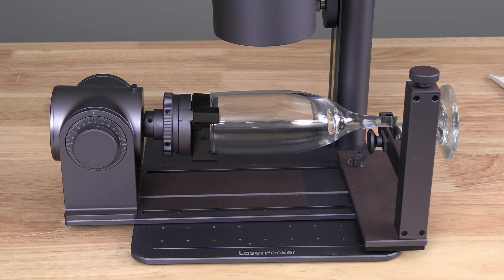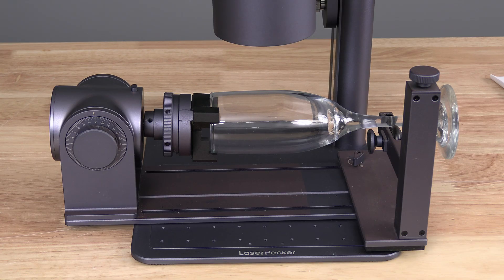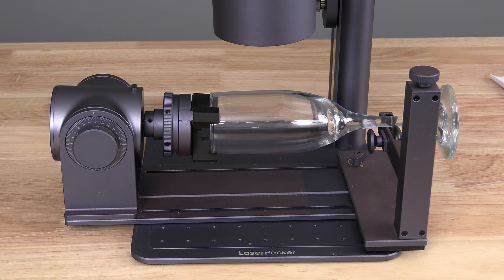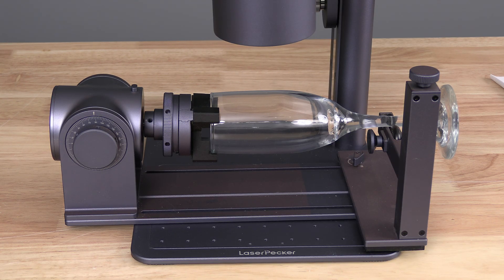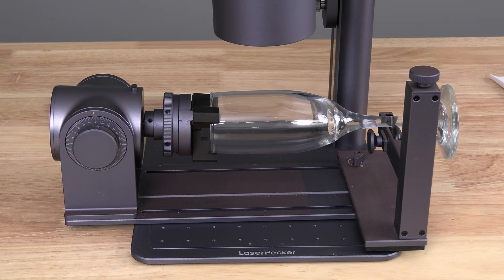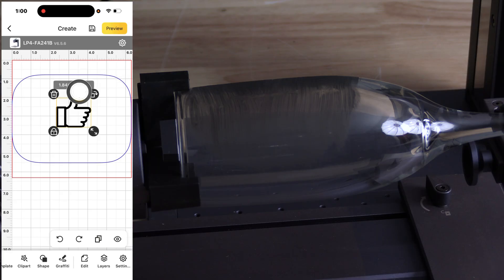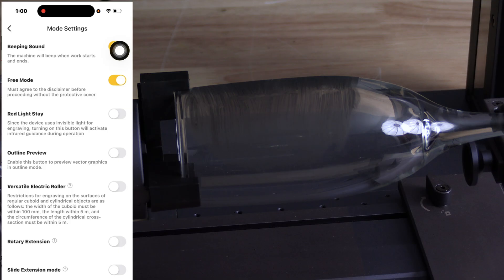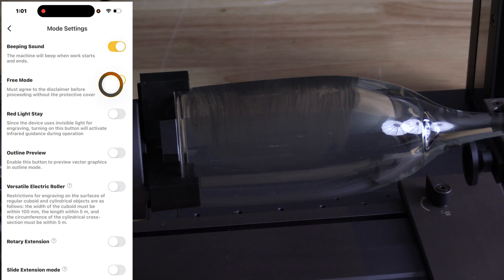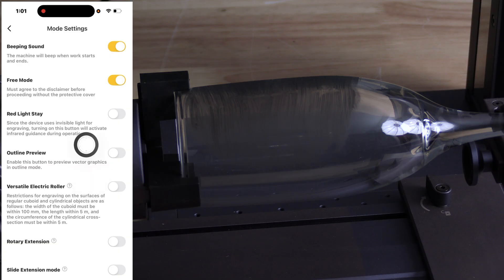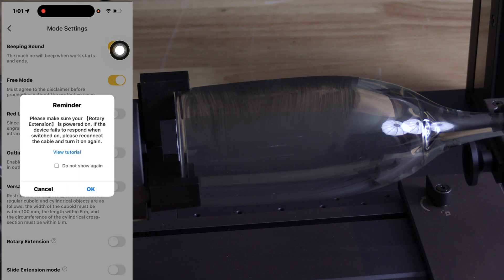Now let's go over how to set up a project on a glass that we will rotate. The interface and process will be different. Before we move forward, we will want to make sure the rotary tool is turned on. You will need to tap settings right here and you will look for rotary extension and touch that to make sure it's turned on.